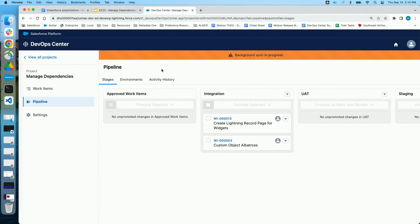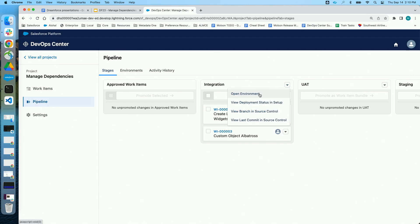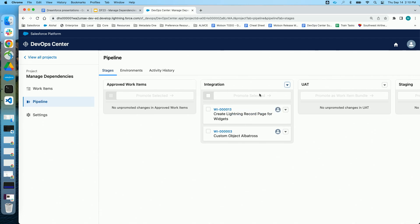So as Gilson was talking about, we have a new feature called combined work items that I want to show off today. One of the use cases is a very common one we hear from customers: you do some work and you find a problem in QA. This morning, Gilson picked up work item 12 — he needed to create a lightning record page for our custom object called Widgets, just a simple UI landing page. Gilson, being super fast as a developer, knocked it out really quickly. Then it was up to me to go and QA it, and it's been promoted to our first stage.